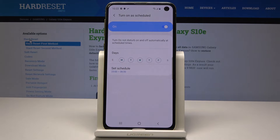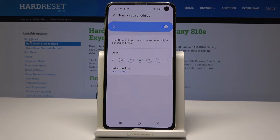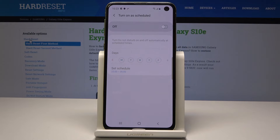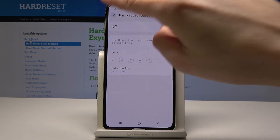So on every Monday, Tuesday, Wednesday, Thursday, and Friday between 11 and 6, DND mode will be automatically activated. If you'd like to switch off this option, just tap on the same switcher as before.